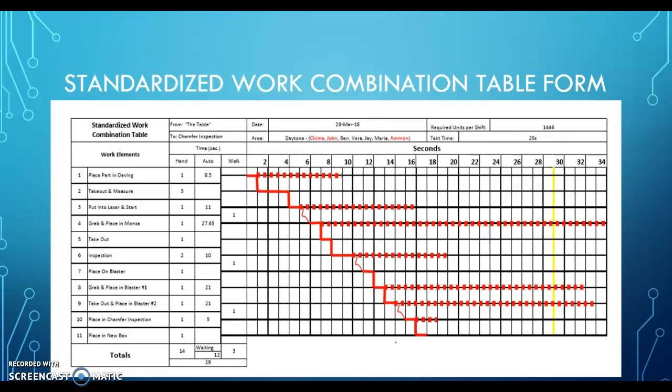There was no walk time at that point. They then moved to the takeout machine and took out the part, which takes about three seconds — no auto time and no walk time. Next, they put the part into the laser, which took about 22 seconds; 11 seconds shown because it is divided by two. Next was taking it out and putting it into the Monza machine, which seems to be where a lot of time is taken.